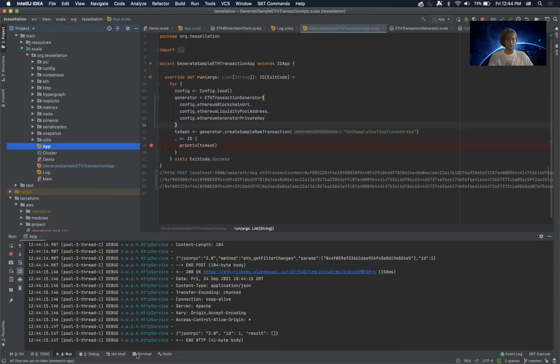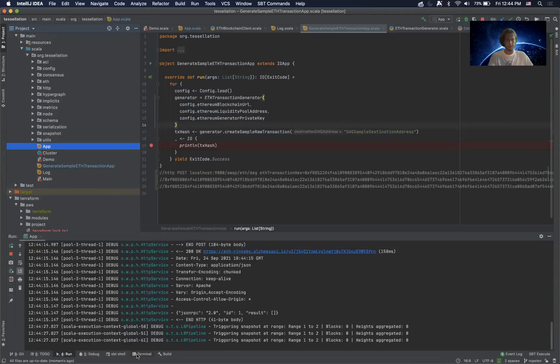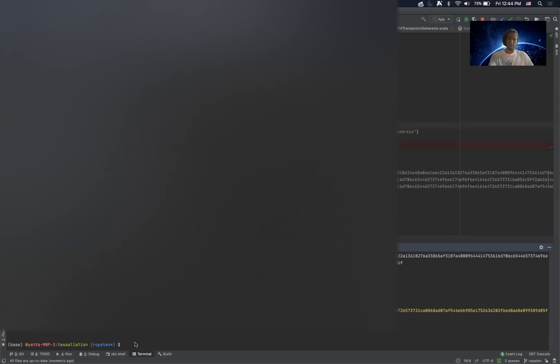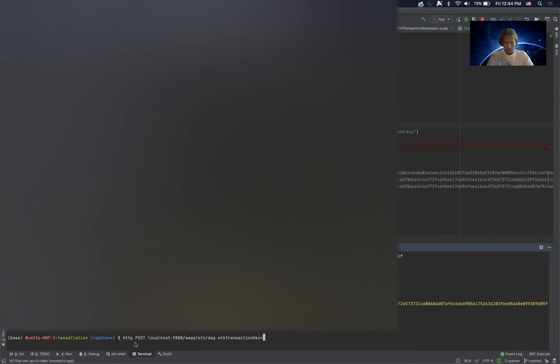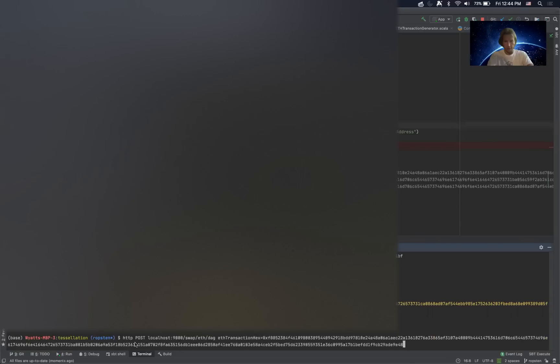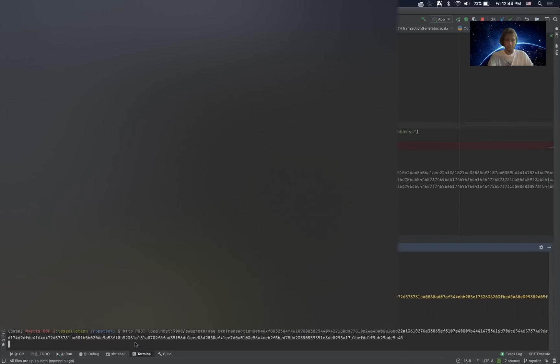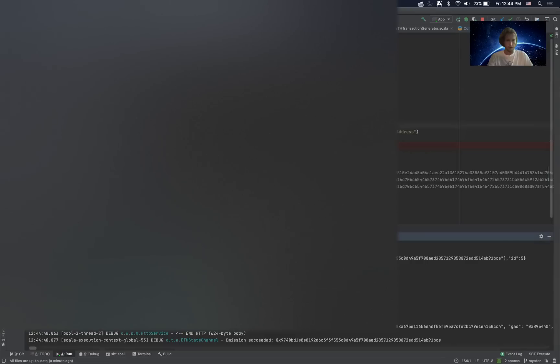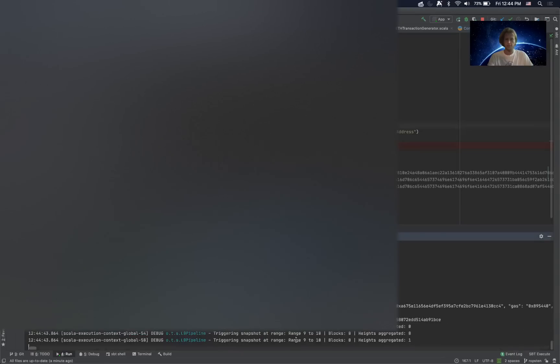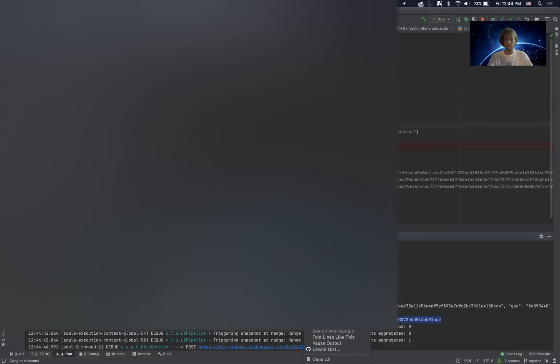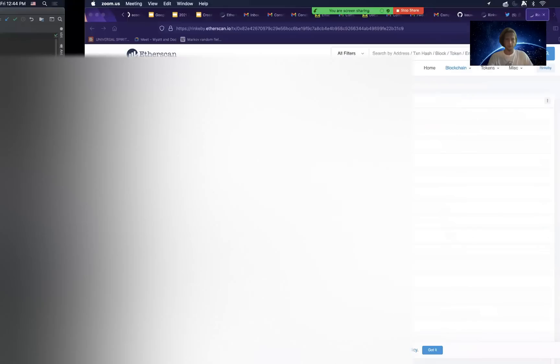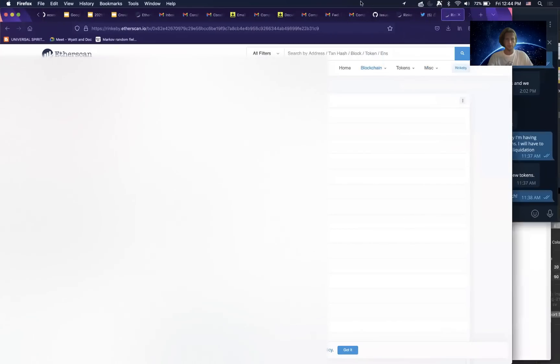Looks like it's up and running. We're making snapshots. Cool. All right, so now I'm going to put the hex of this new transaction right here. Great, looks like it's been received.